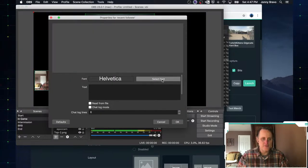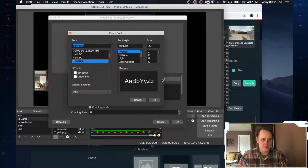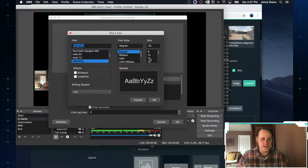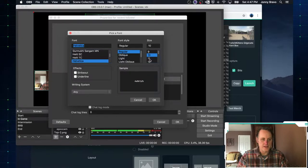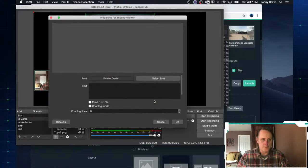And I can type recent follower. Click OK. And just like before, we can choose whatever font we want. You know, I'm going to go ahead and leave it at this font. I don't remember what fonts VBI is using.